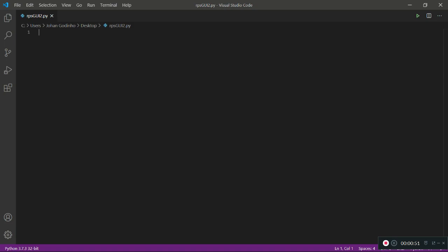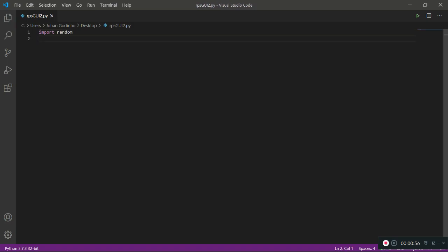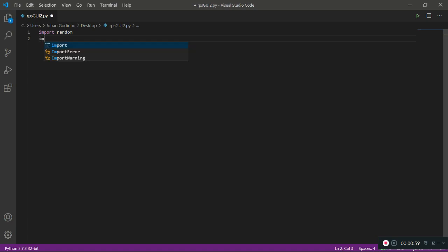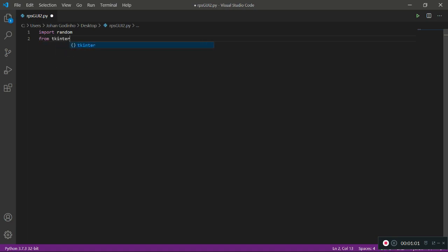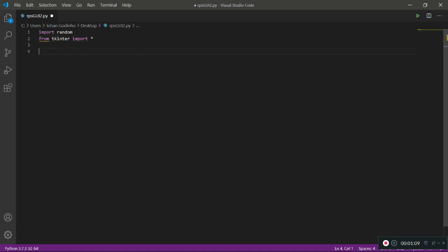Now we're going to work on a few imports. We're going to need import random to allow the computer to make random choices between rock, paper, or scissors. And we're going to need to import everything from tkinter just to make life a lot easier — tkinter is going to help us deal with all the graphics.